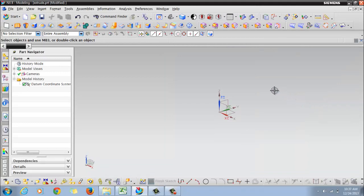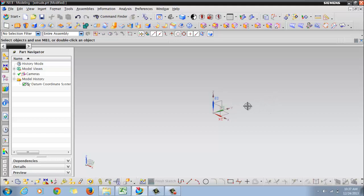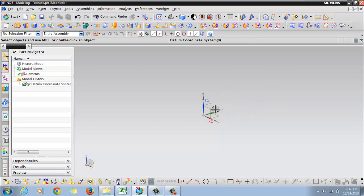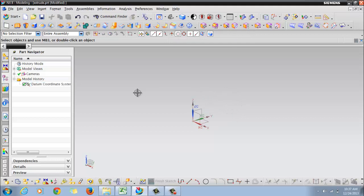As you can observe, UG has created the default datum coordinate system which can be used, wherein you have three planes. There are two ways to create the extrude: either you can create the sketch first then extrude it, or you can click on extrude then create the sketch.